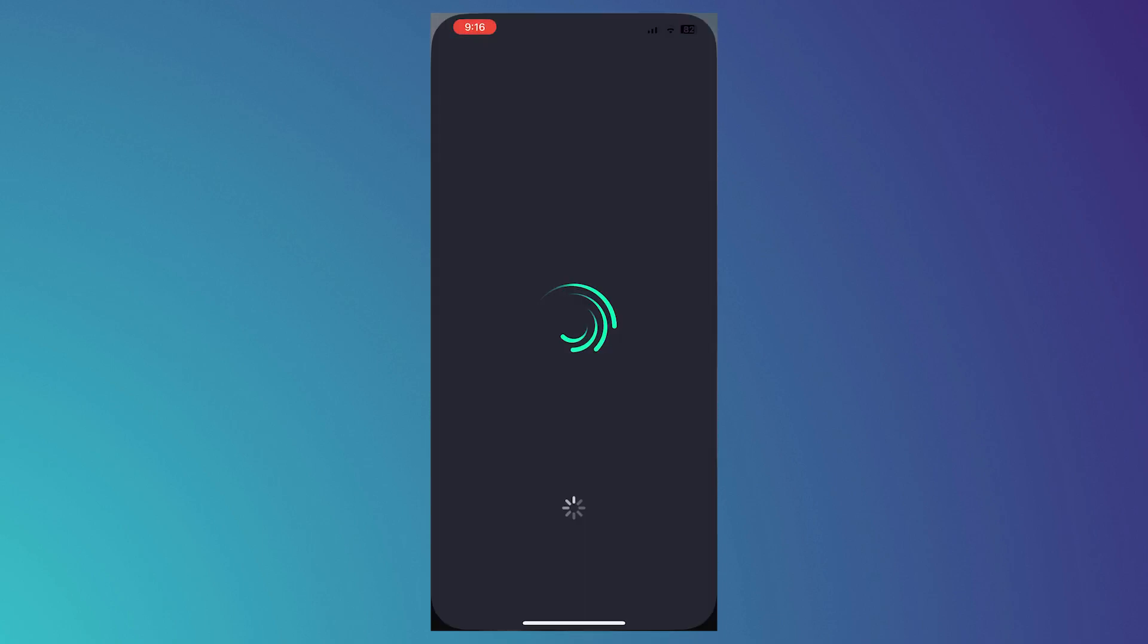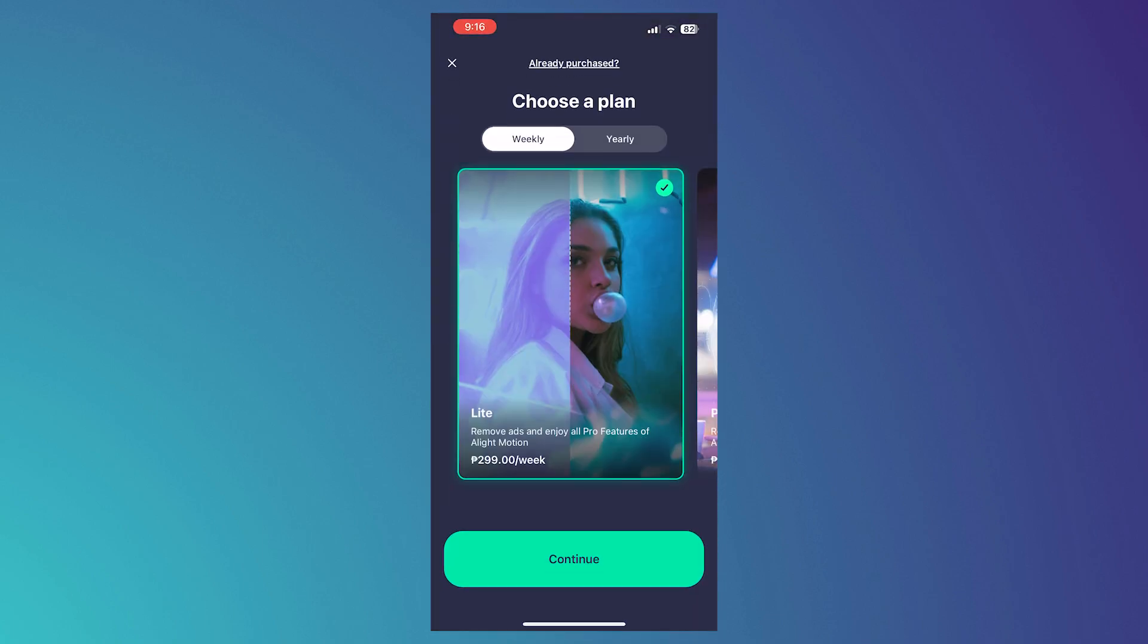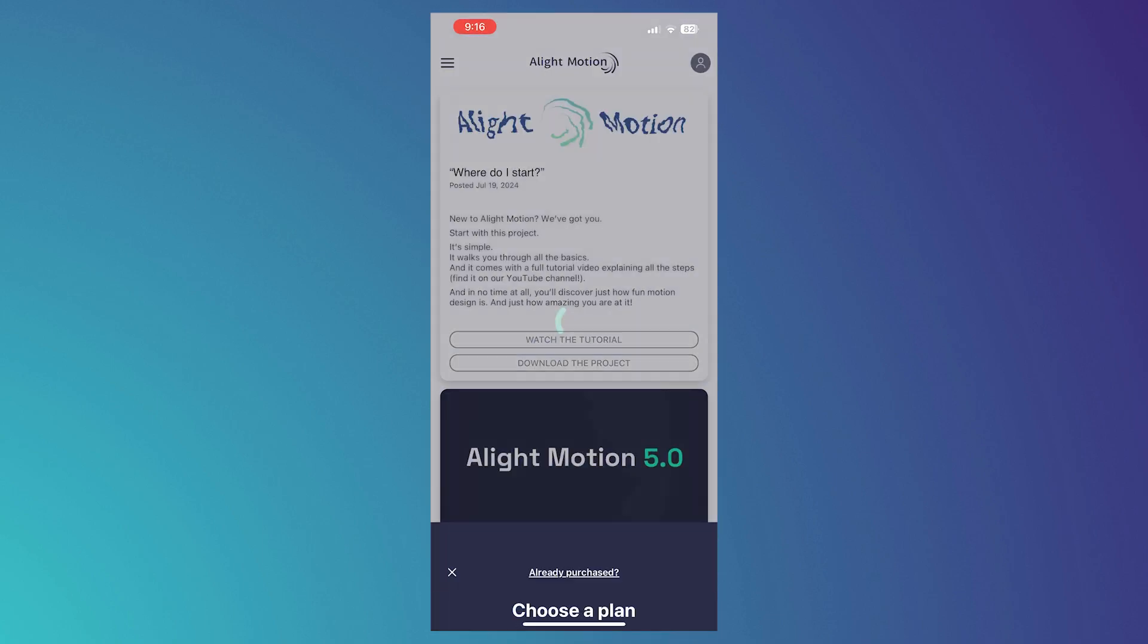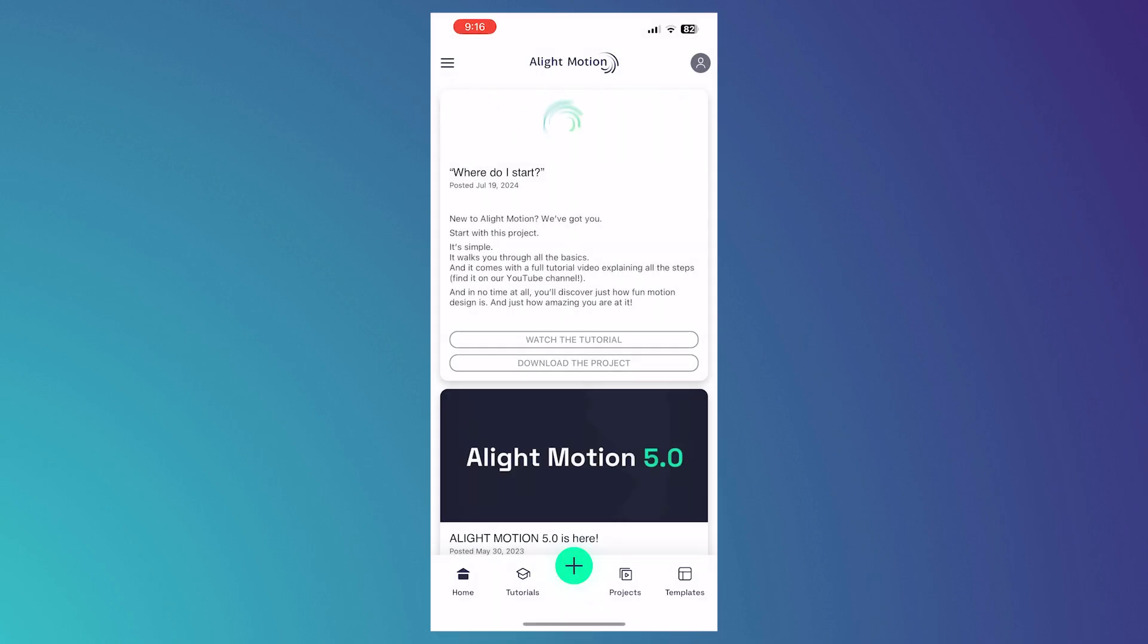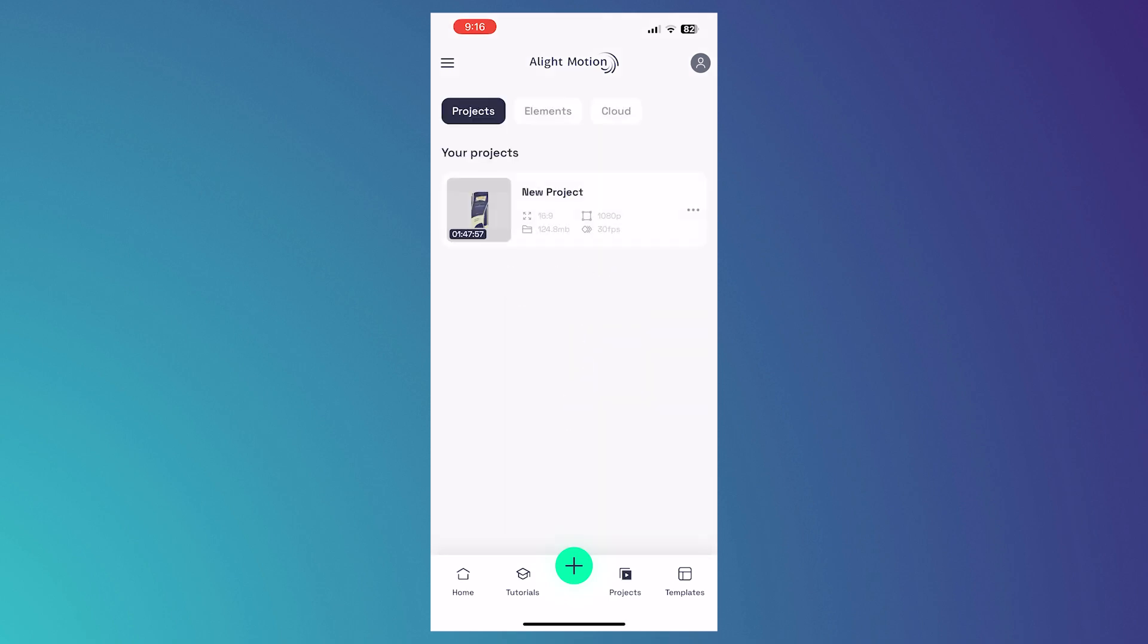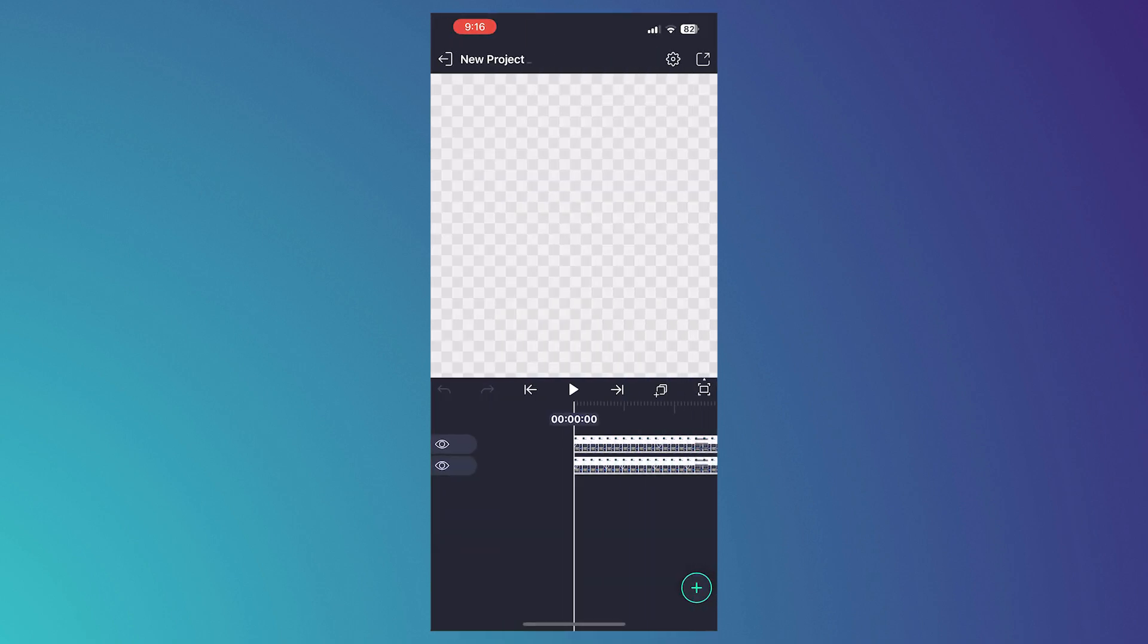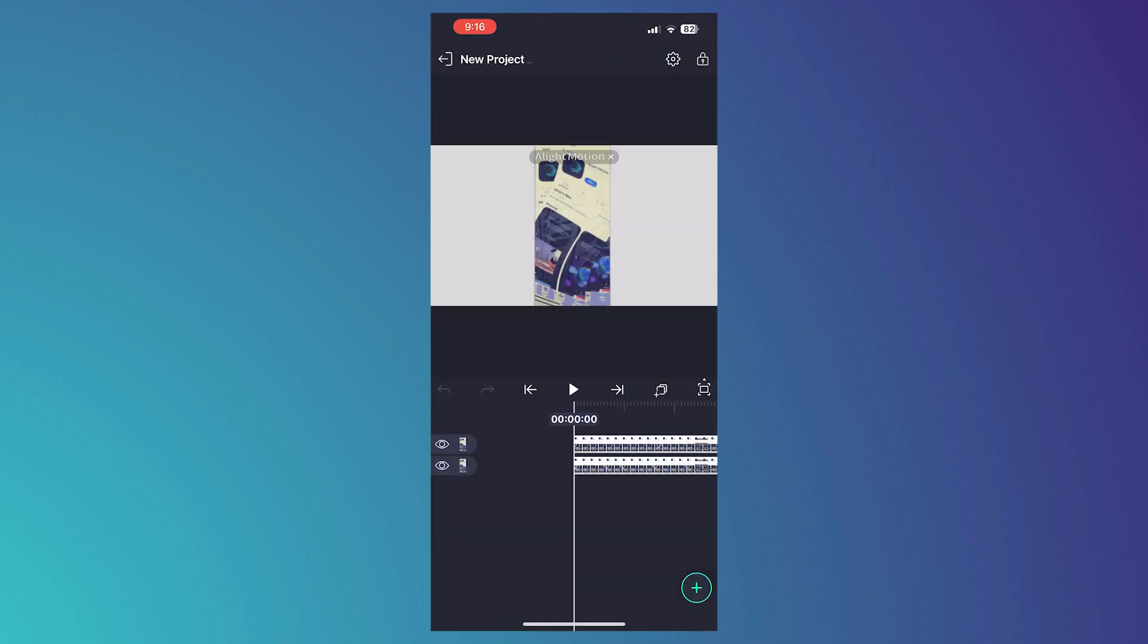Open your Alight Motion again and once you are opening it again, you want to go and open the project that you have. From here, you can now try to export it. If that doesn't work, then we can proceed to the next step, which is to clear app cache.